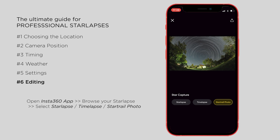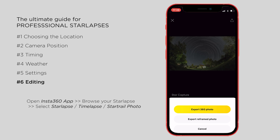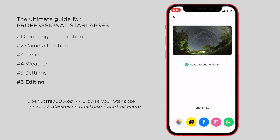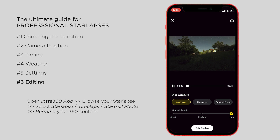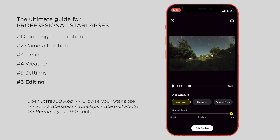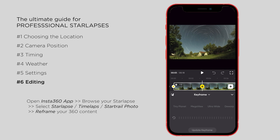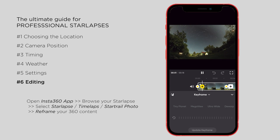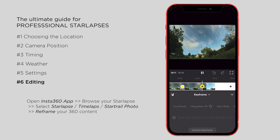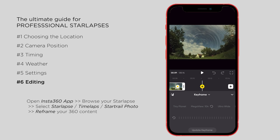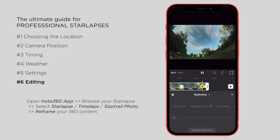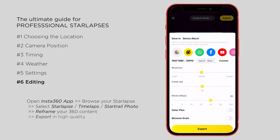After selecting the desired outcome, you can export the content in either 360 format or a reframed version. Reframing allows you to adjust the composition by tapping on the preview window. For more customization, advanced options are available to add keyframes for changing camera angles, adjusting the field of view, or tracking specific objects to finally get a perfectly customized star lapse or timelapse.